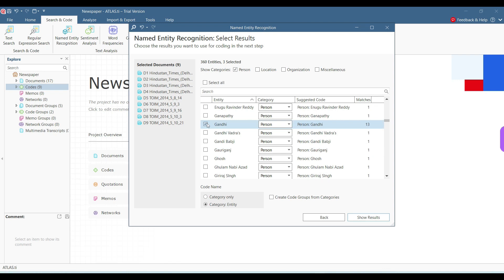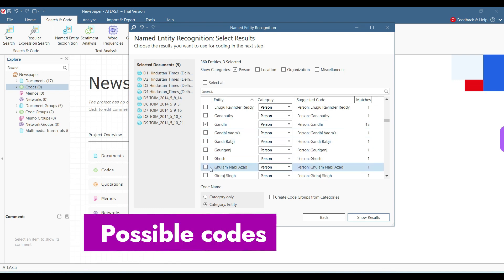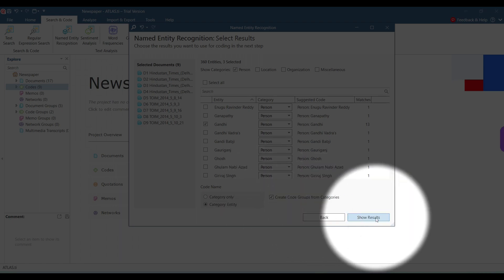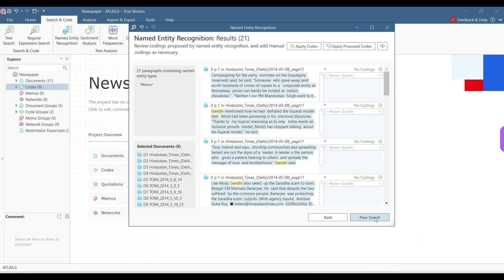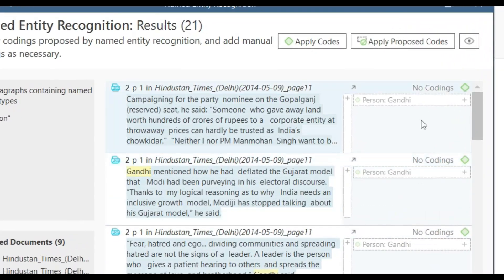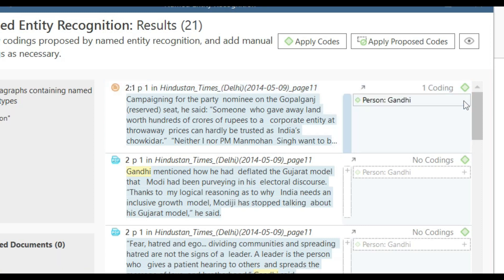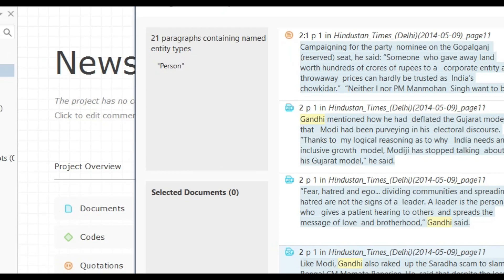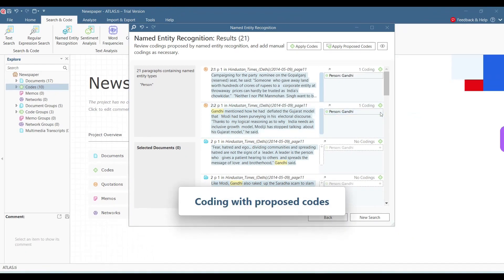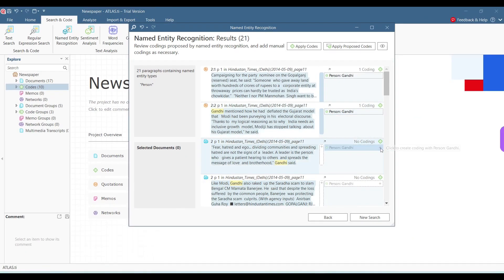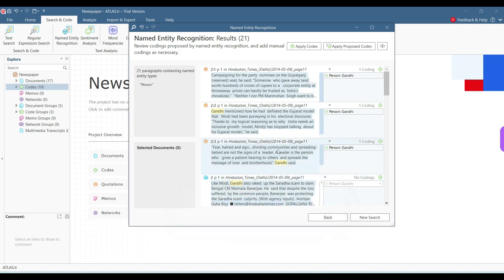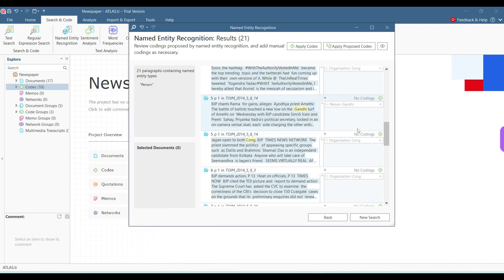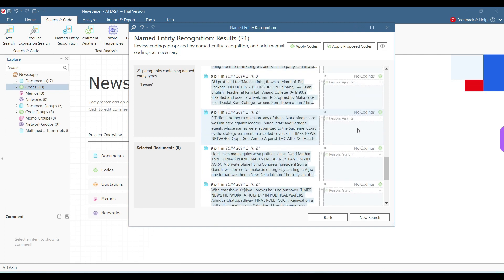The important thing is that it is giving me all the options about all the things that exist here. Gandhi, it shows me as a person. So I can use them as a code category. I can create code groups from these categories. So if I click create code groups on these categories, I can add these codes here. This is showing me the text or the quotation. Showing all the 21 paragraphs which contain this entity type. I can just add the code here with the person Gandhi. And if you can see here on the left side of the screen, the code has also increased from nine to 10. I can click onto all these things, the ones that I want to add with a proposed code.